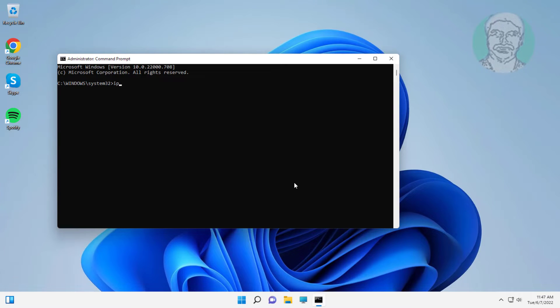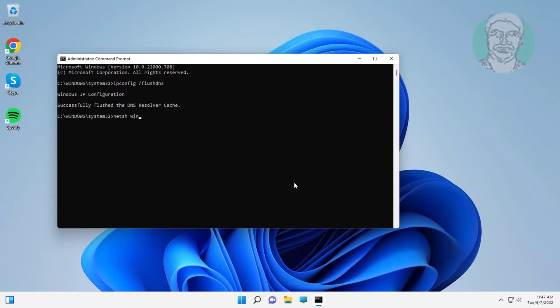Type ipconfig space slash flushdns. Type netsh space winsock space reset.